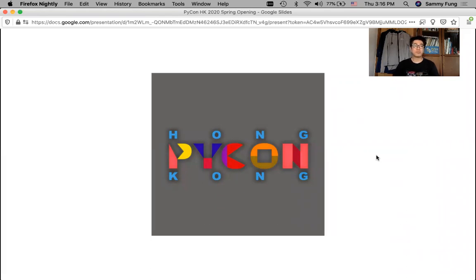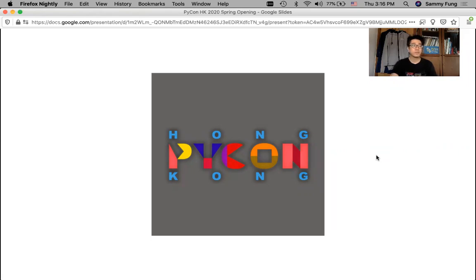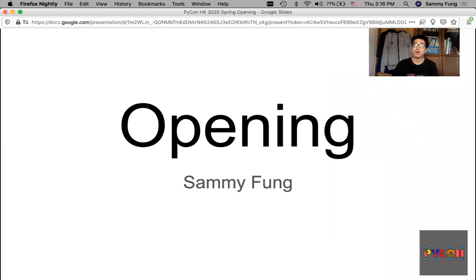Good morning! Welcome to PyCon Hong Kong 2020 Hong Kong Spring. I am Sammy, the conference chair of PyCon Hong Kong and the host of Hong Kong Python User Group.